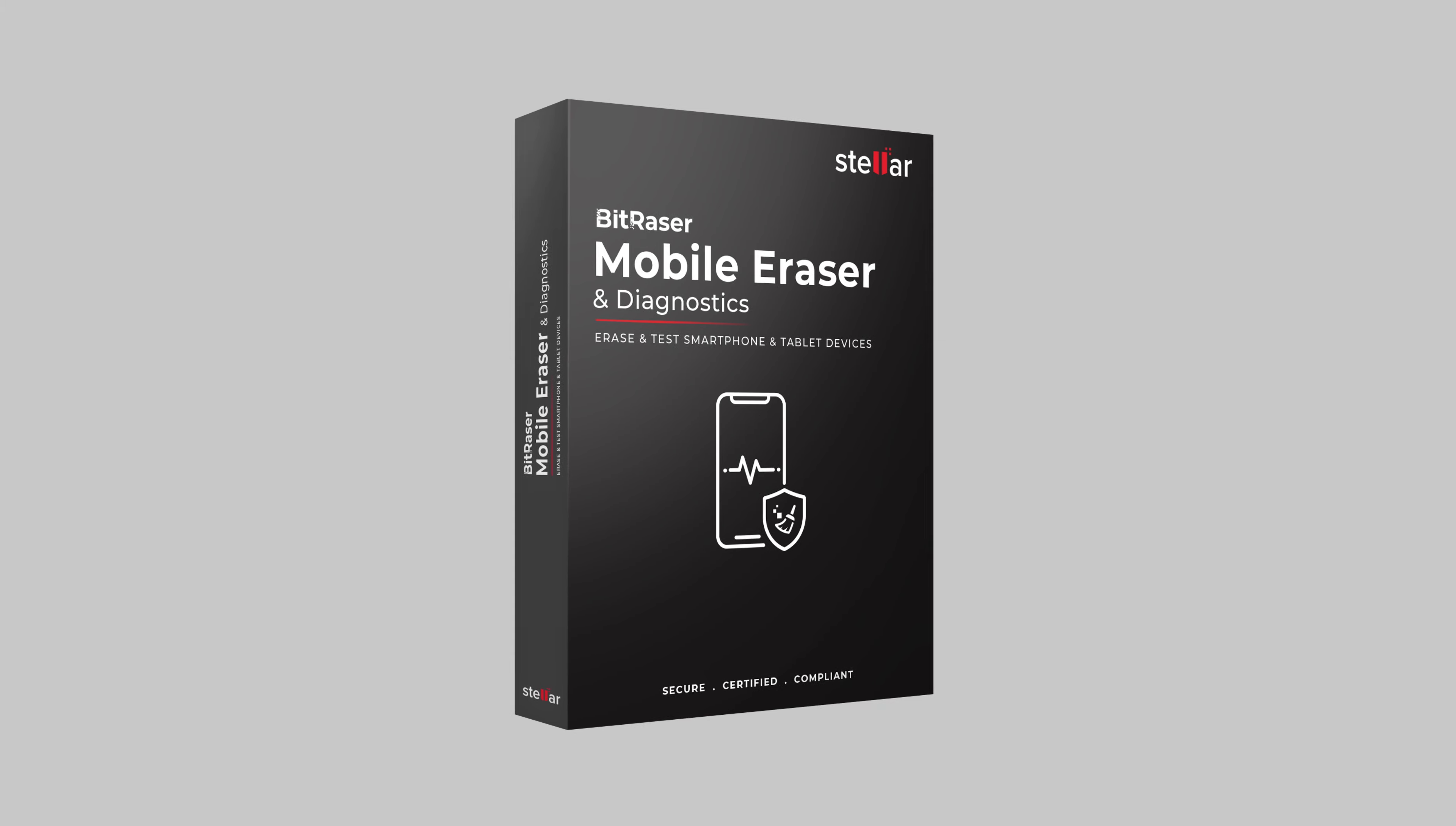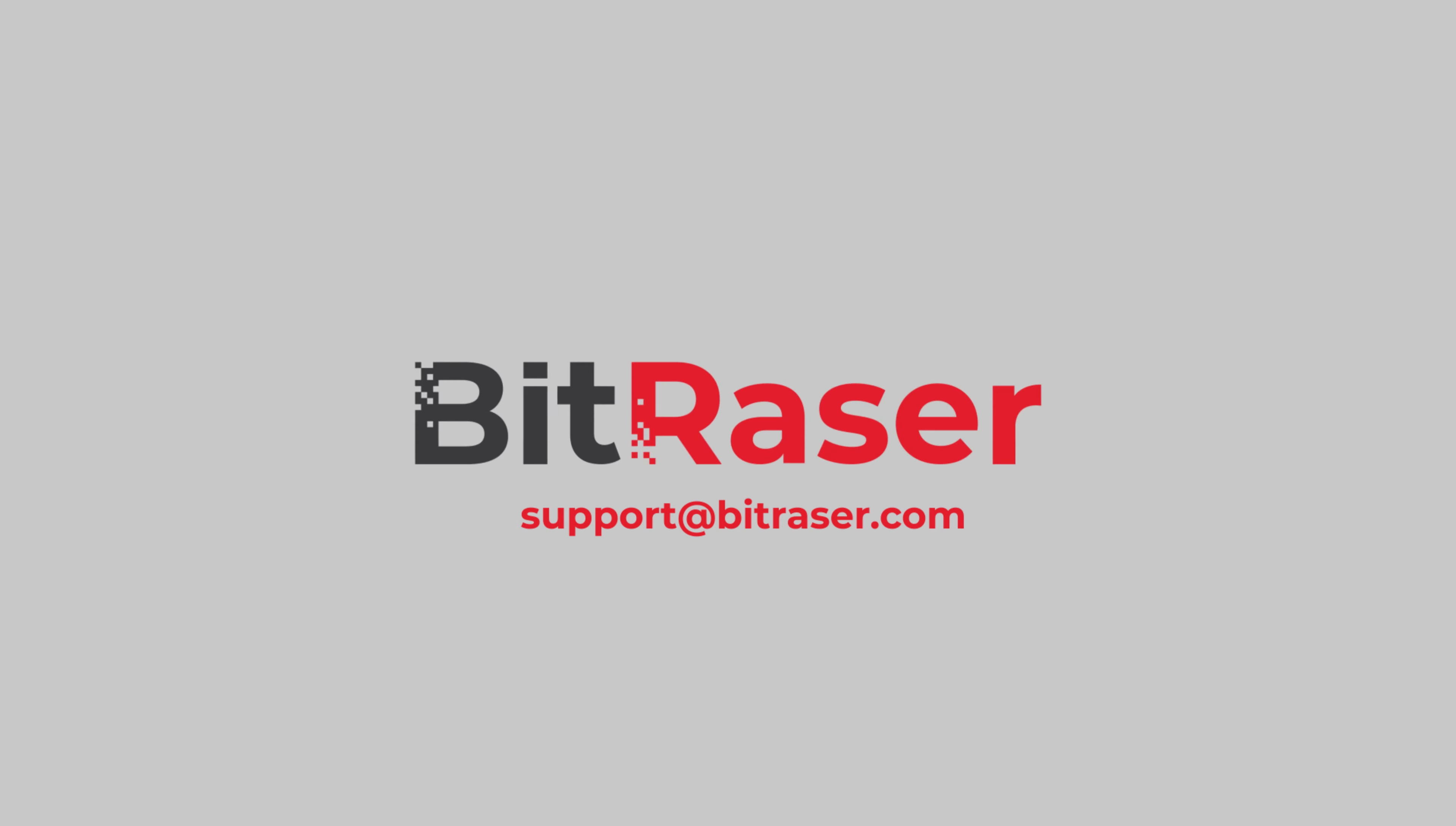You should be all good to go, but if you have any questions about the process, feel free to reach out to our friendly support team at any time. And you are welcome to visit BitRaser.com to view customer testimonials, certifications, and case studies.